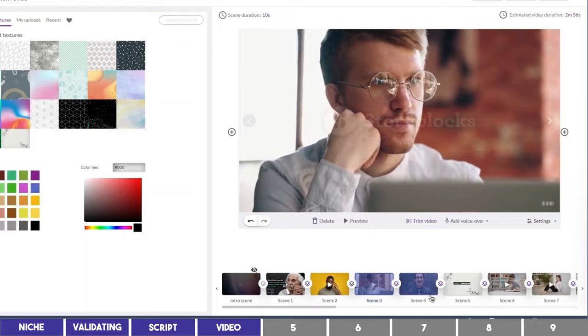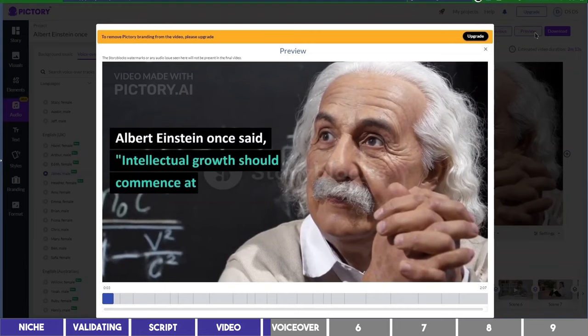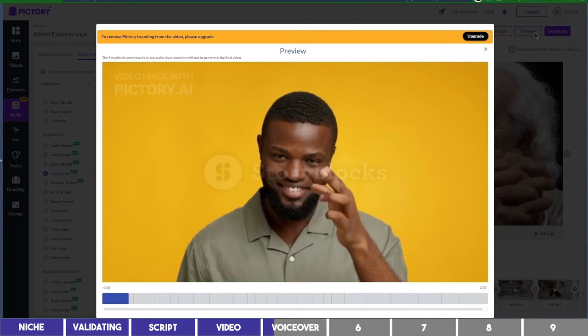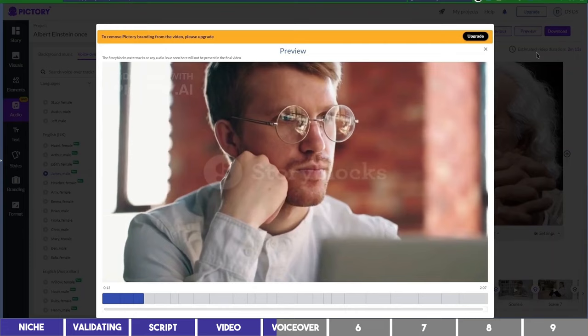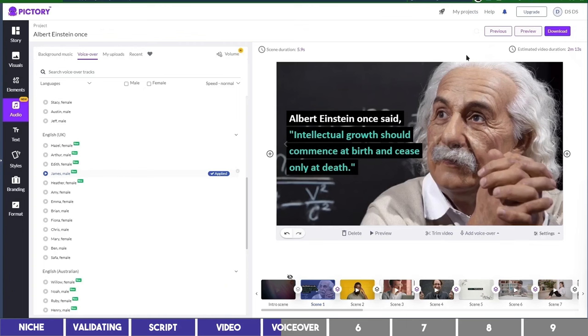The next step is the voiceover. This is available on the audio tab, and the voices I like most are Edith and James, both of which are under UK English. I'll apply one of them and preview it for you to see. In my opinion, this looks good. But many times I shared this, people are skeptical about it and say it sounds robotic, and that's why I recommend Flicky, which has a lot of realistic voiceover.